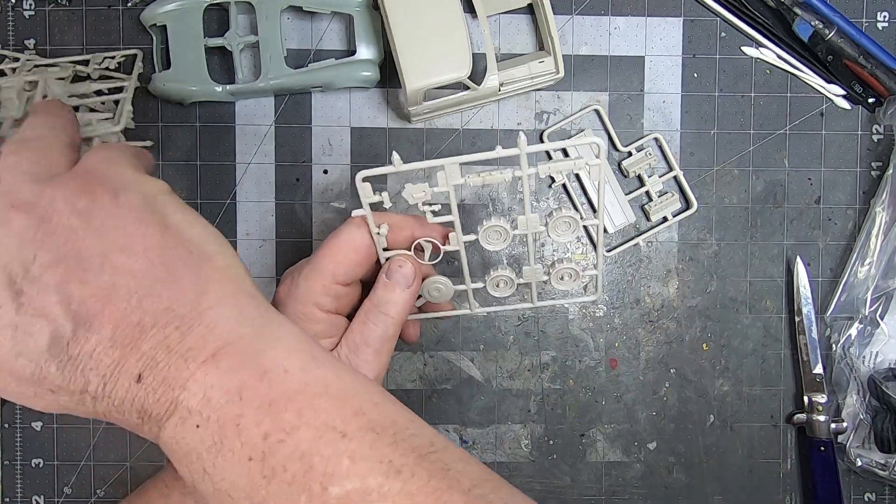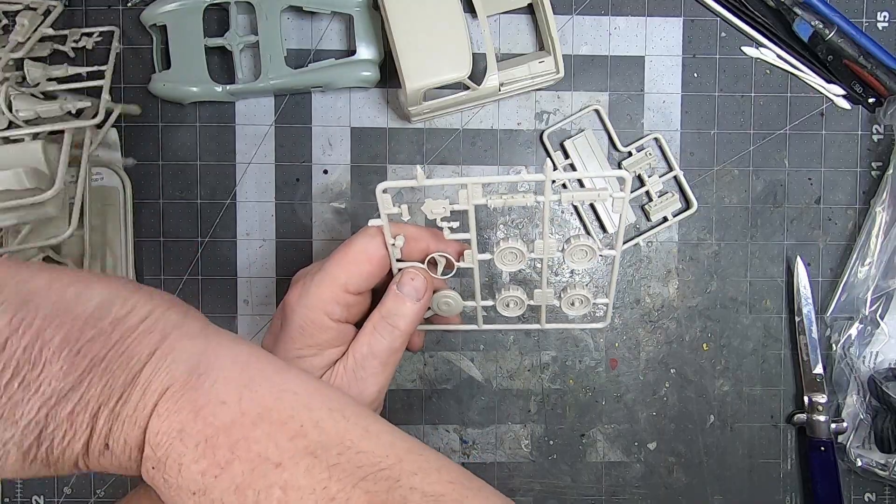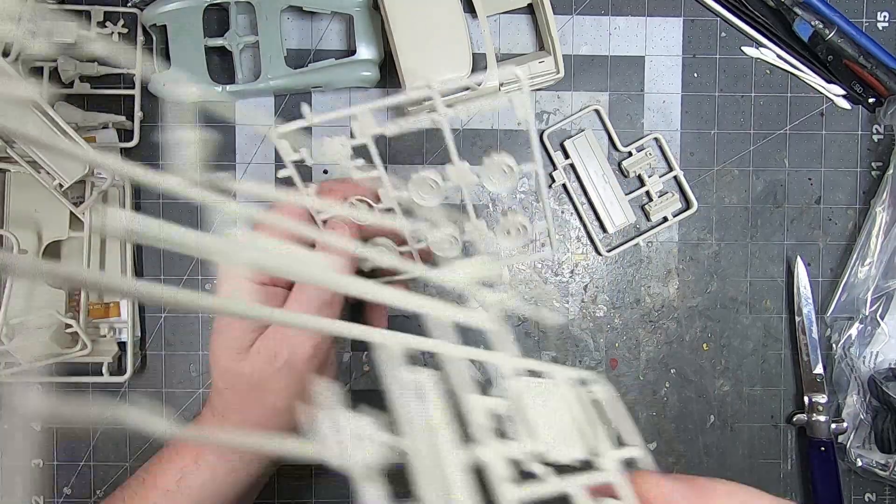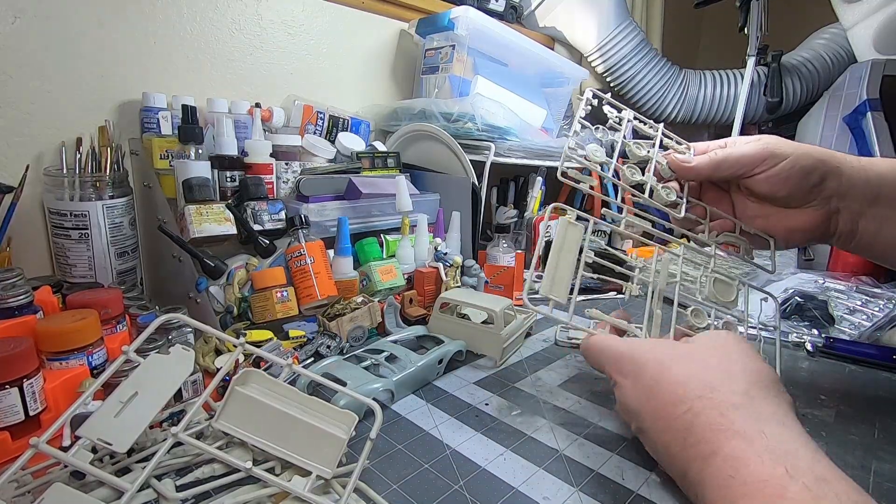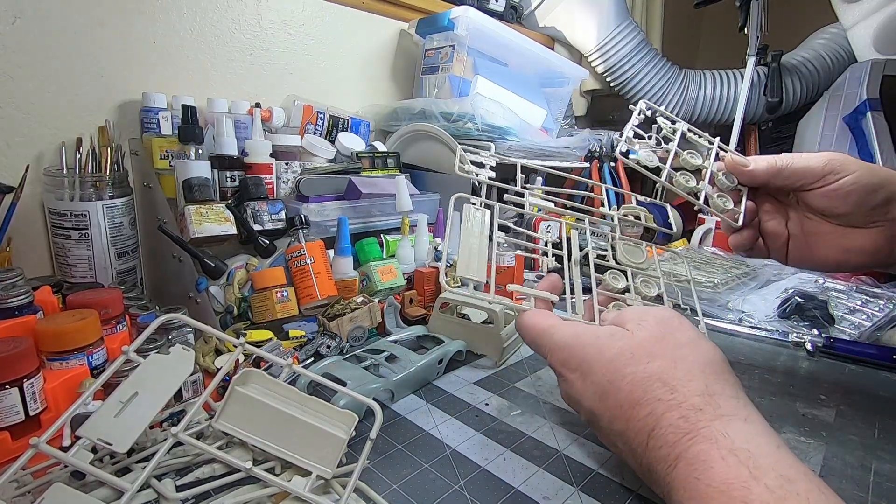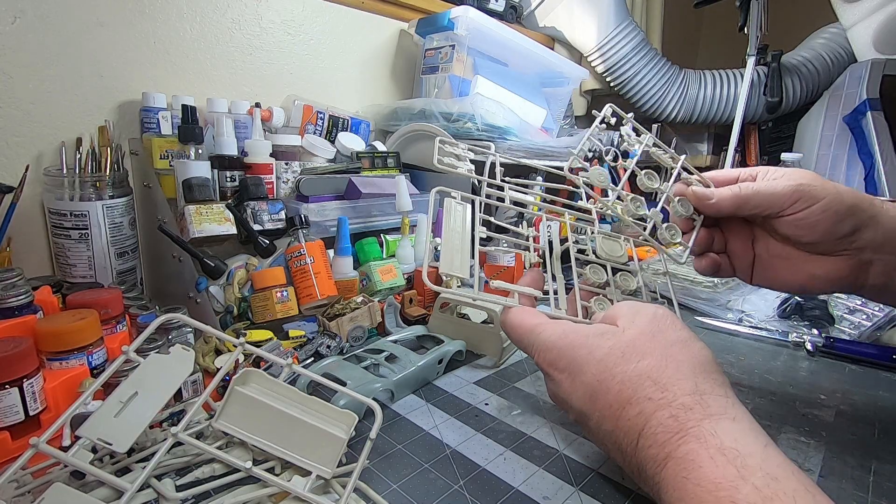It looks like it'd be nice and easy to wire that. Very thick details. So we have another wheel option. As I pointed out, it said there's parts that you won't use.